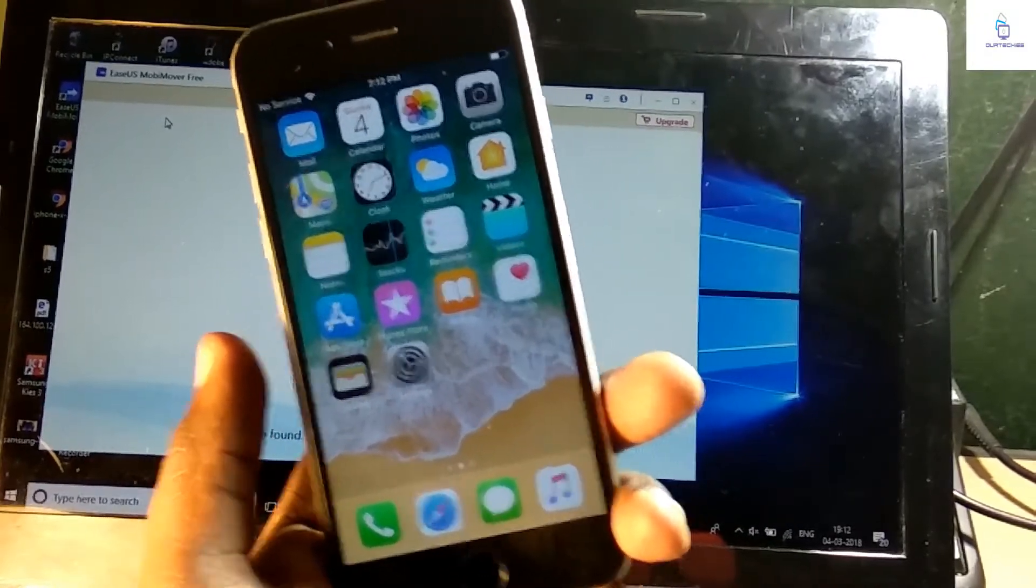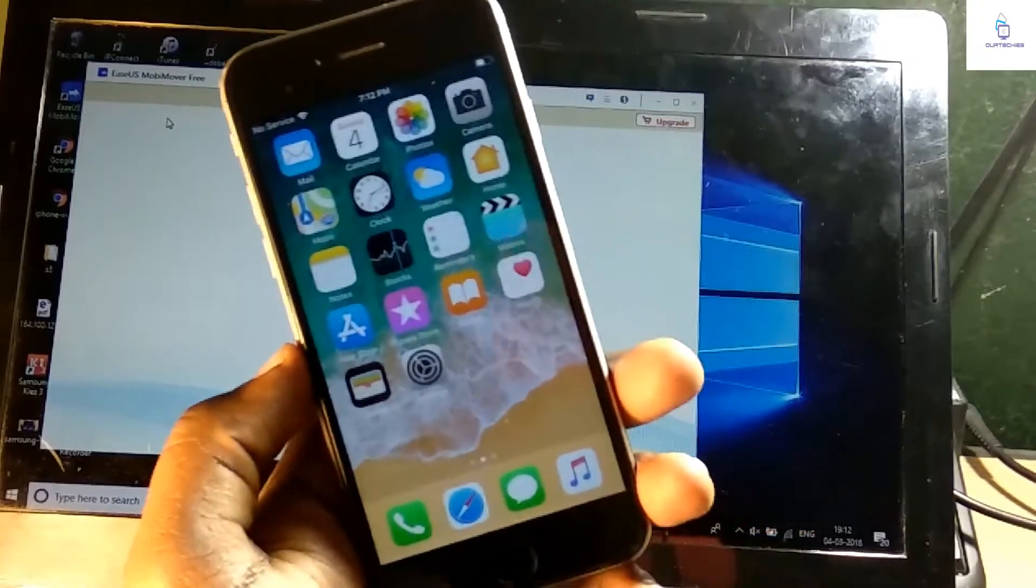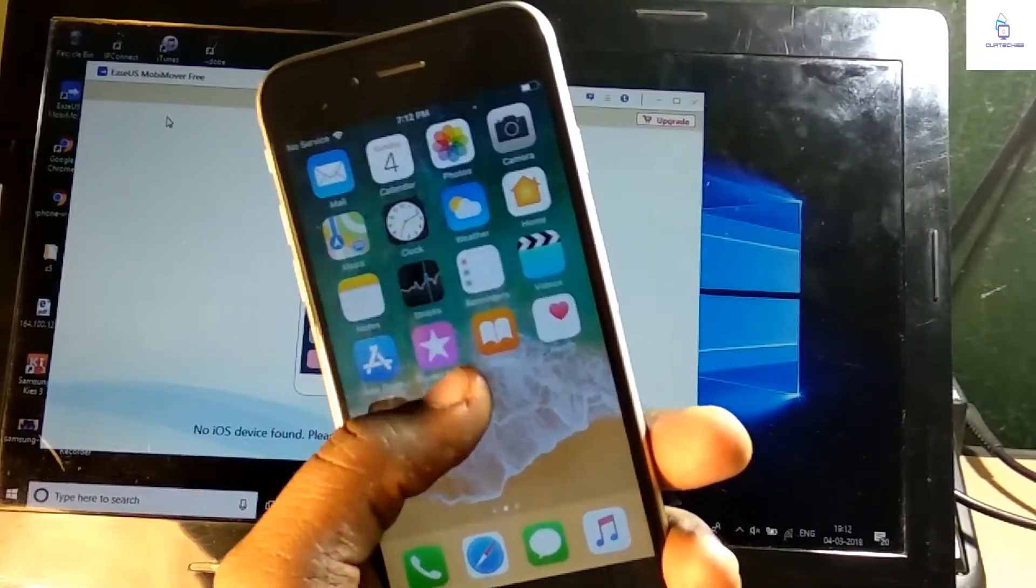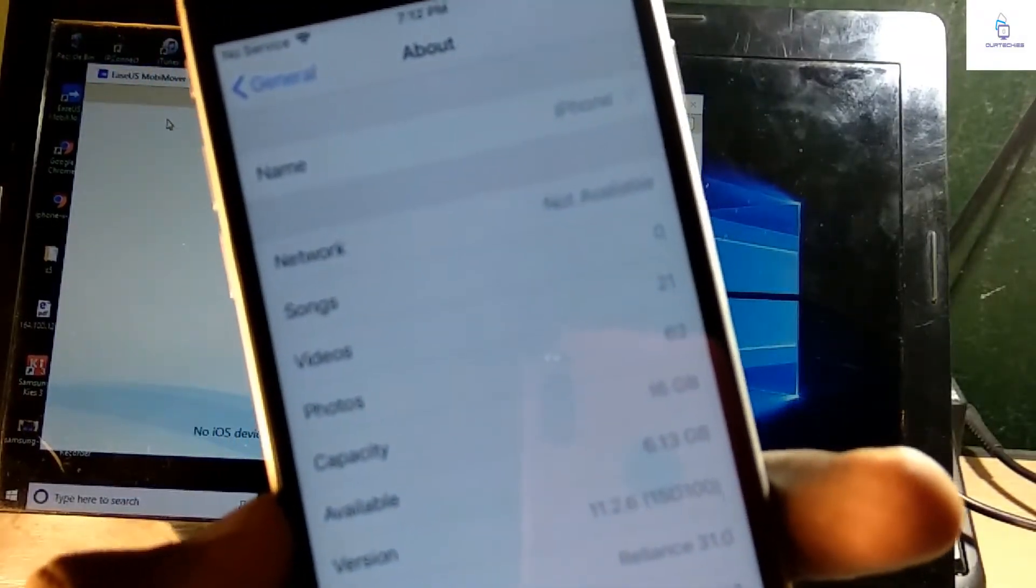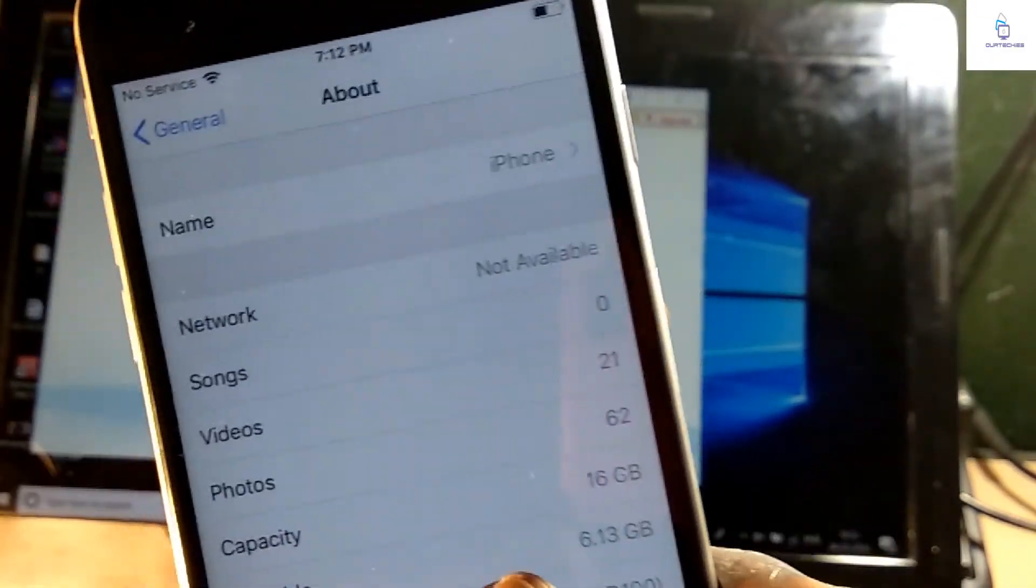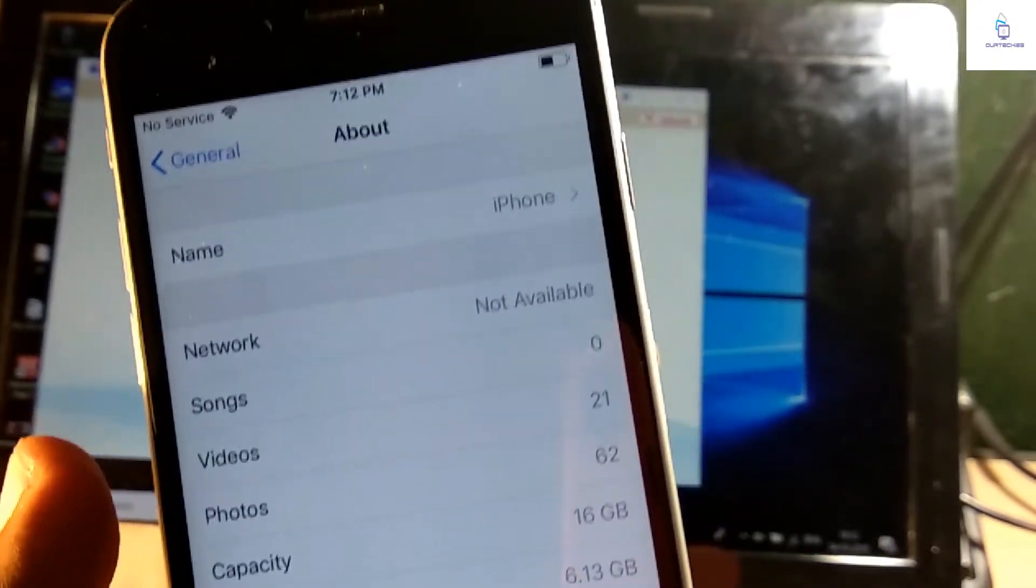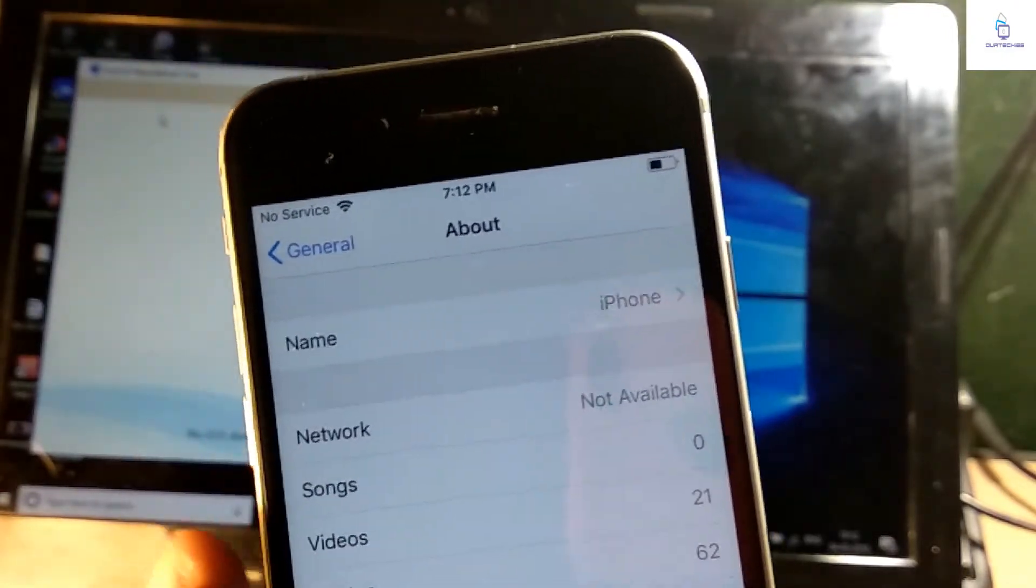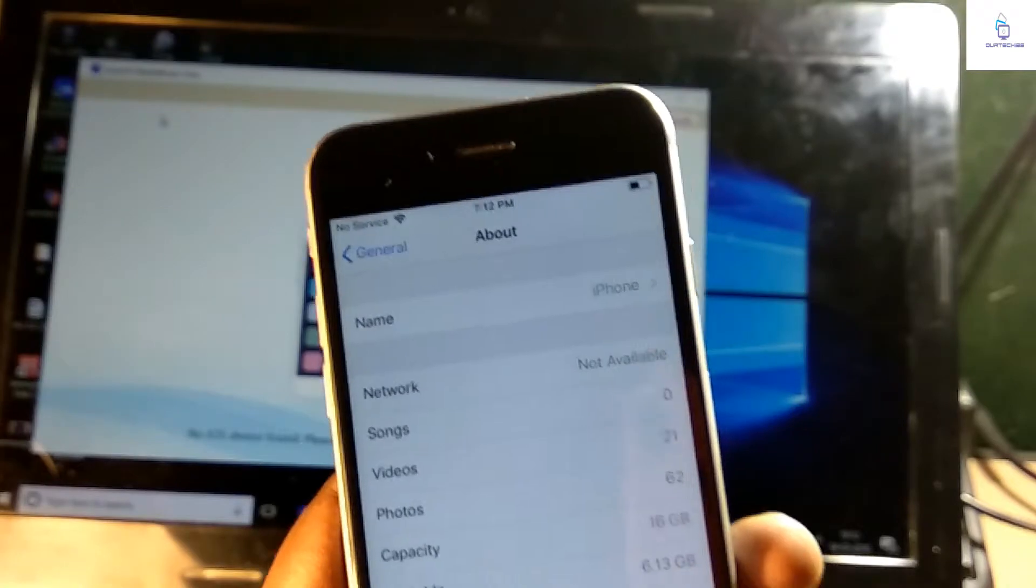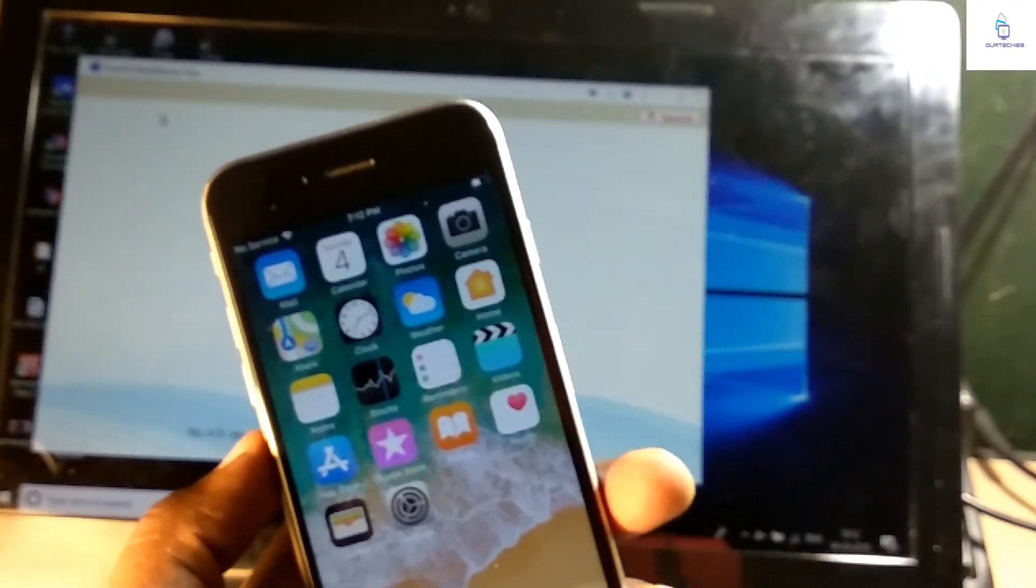So this is my iPhone. Right now the available storage is only 16.13 gigabytes, the capacity is 16 gig, so it means I have taken approximately 8 gigabytes of storage on this iPhone. So I'm going to take all the 8 gigabyte storage backup on this EaseUS MobiMover.